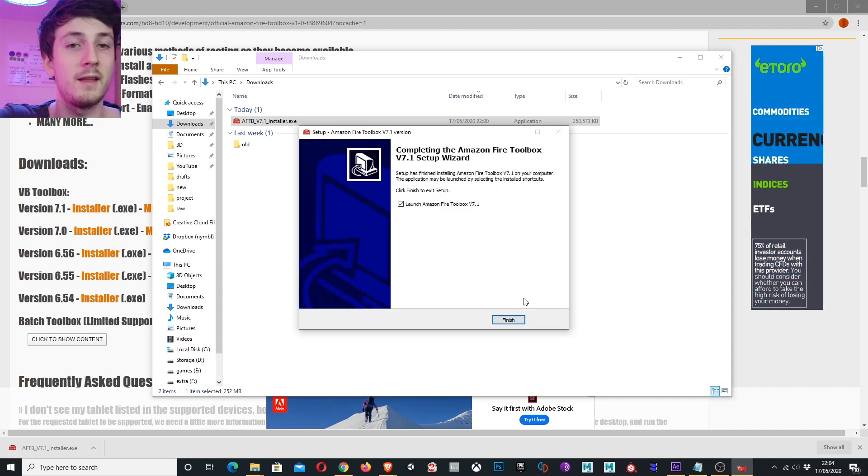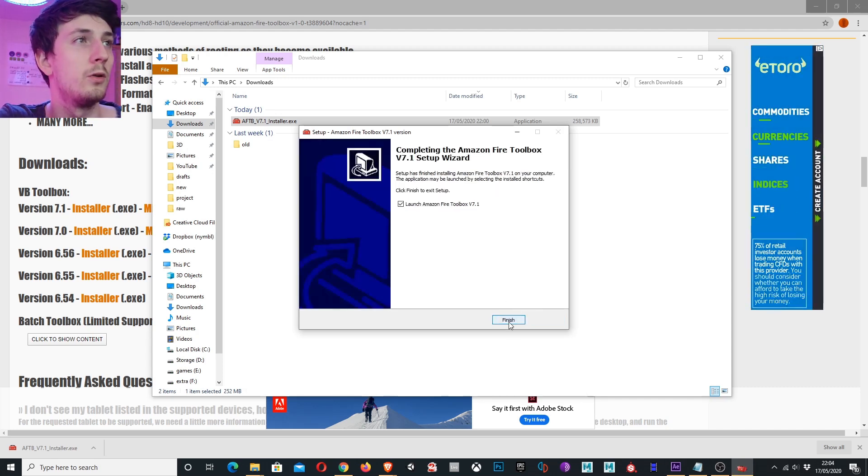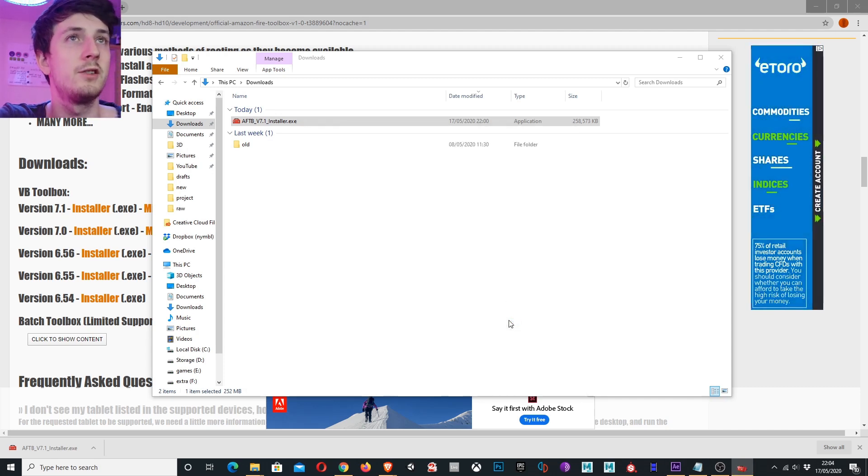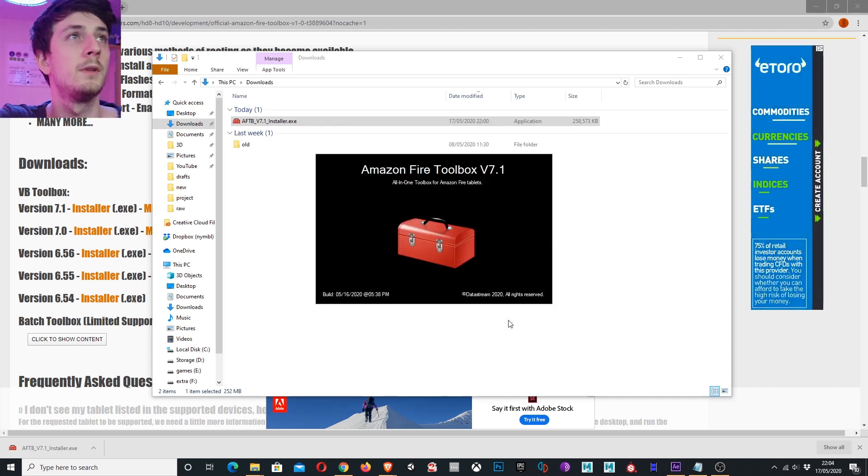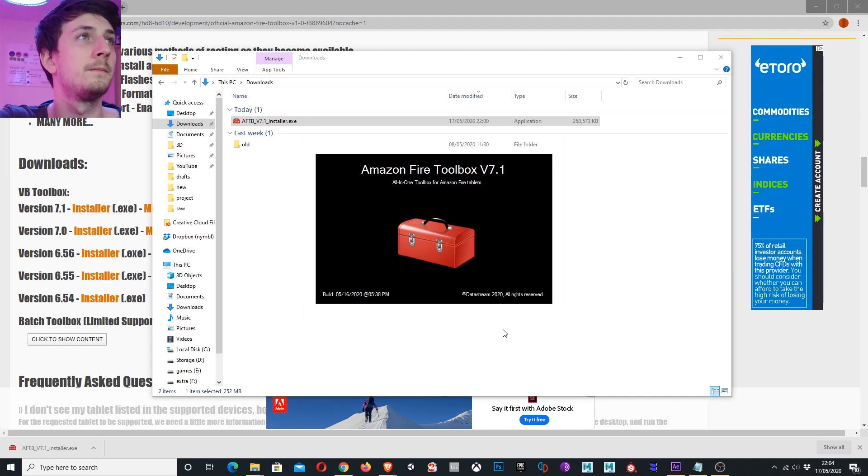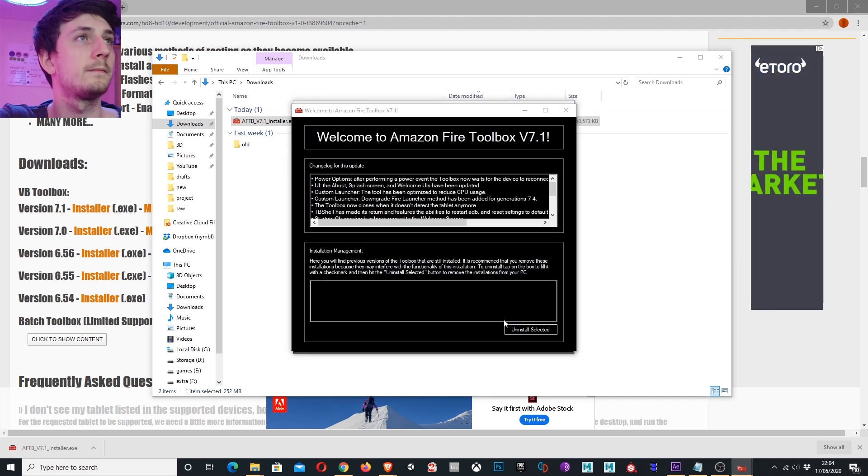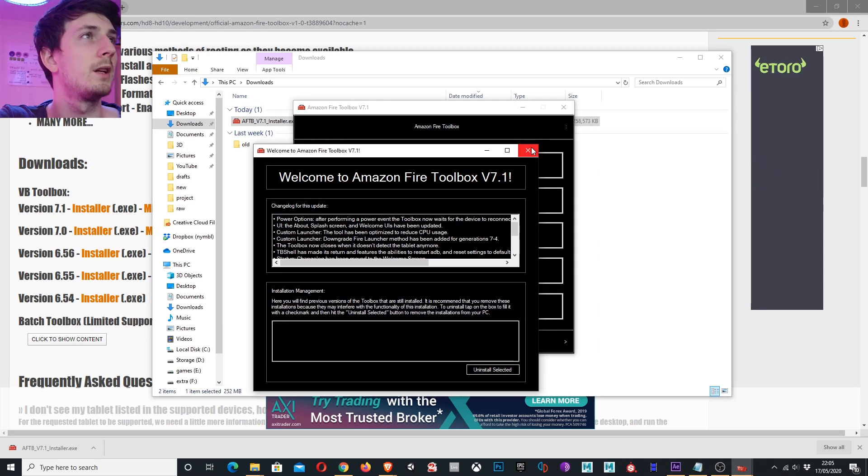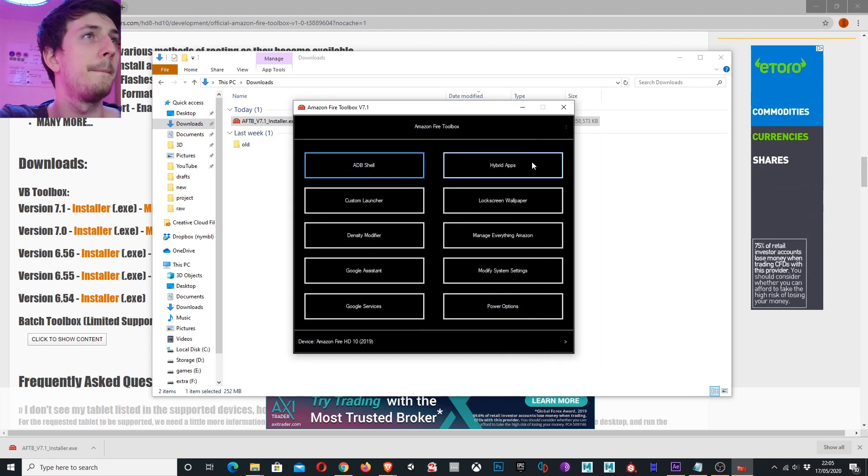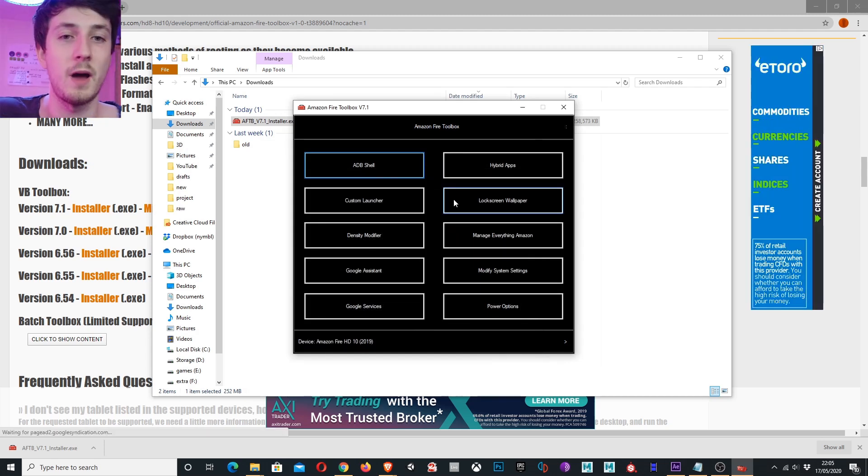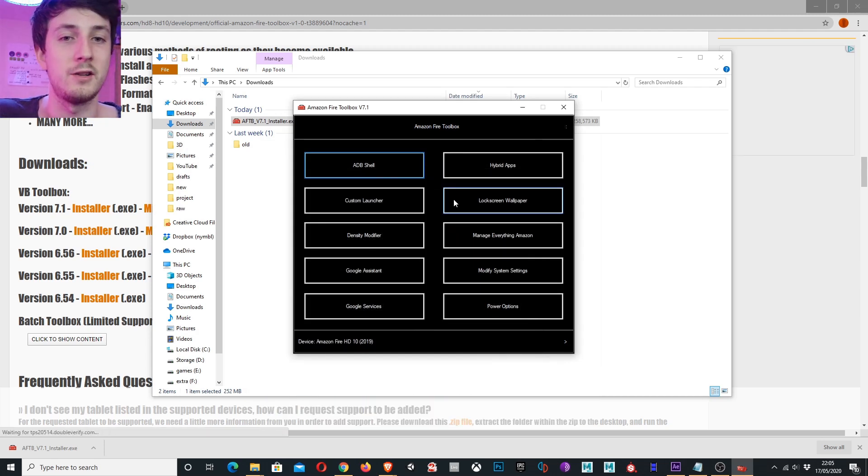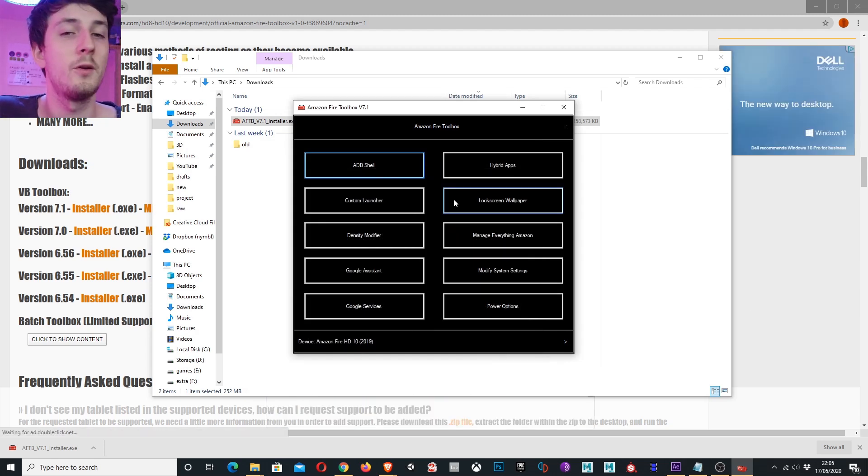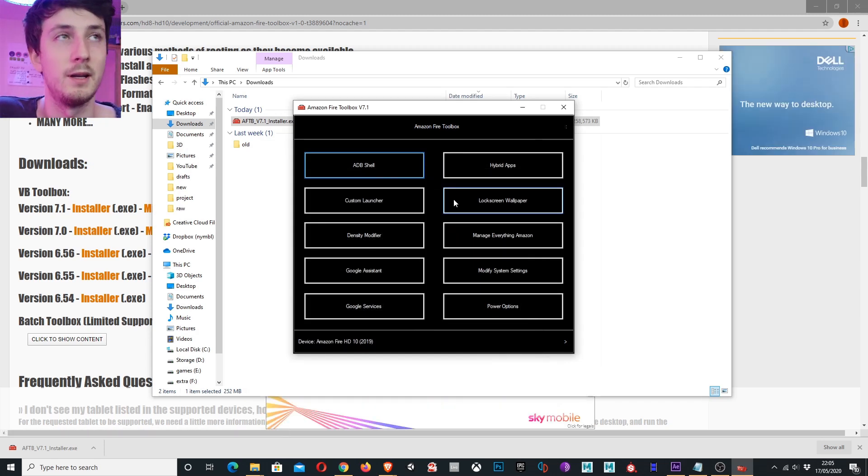Perfect. Now that this is installed we can actually launch the application. I'm going to close out of the welcome pop-up and here you have the application. It couldn't be any simpler.